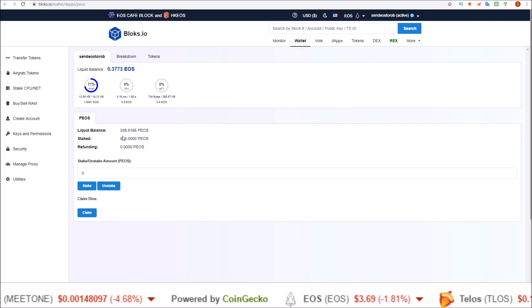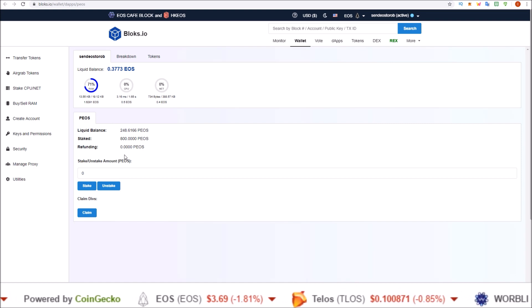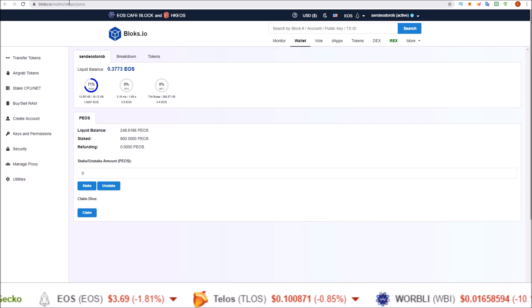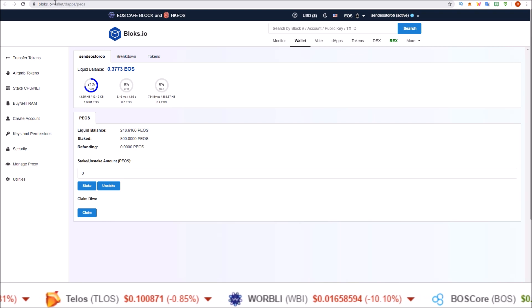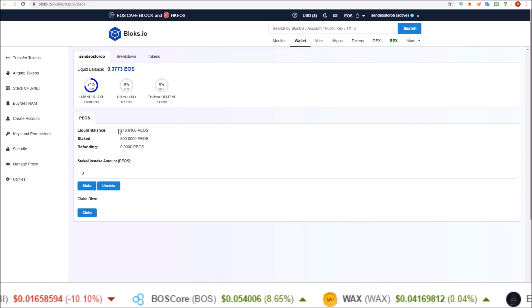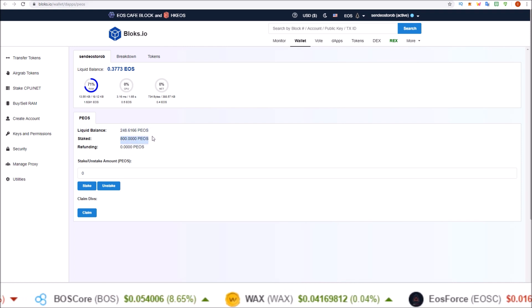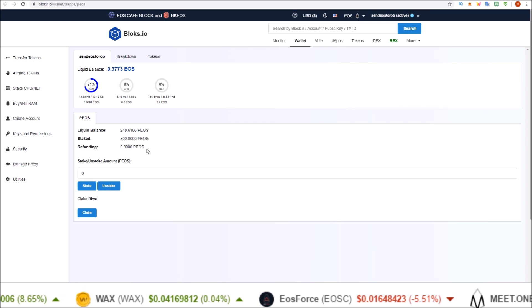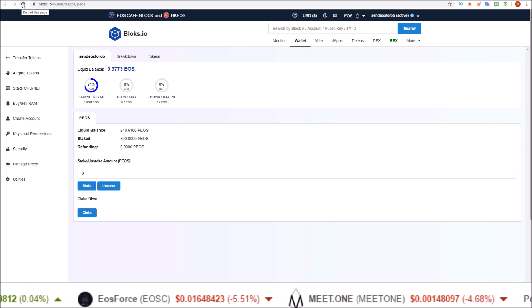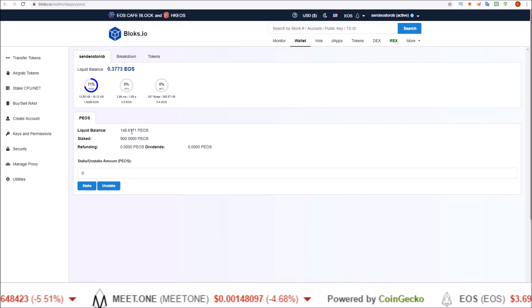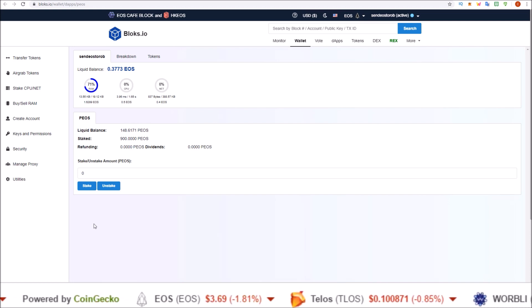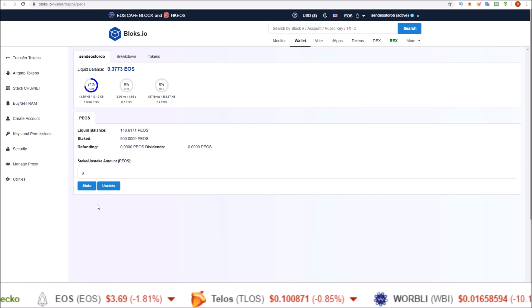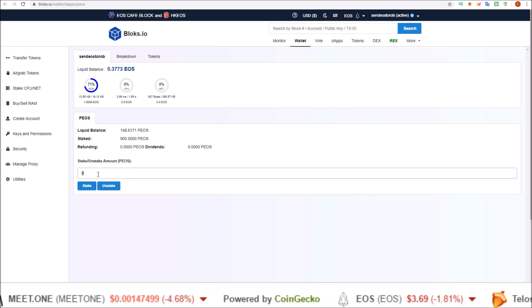So here I am on the PIOS stake and claim page on blocks.io. I'll leave the link to this in the description below. It is blocks.io/wallet/daps/PIOS. And you can see here liquid balance, staked balance, and I don't have any refunding, but there's the refunding balance as well. Let me give this a refresh because I should have a hundred less than what I did. There we go. A hundred less than what I had there. But that also took away my claim dividends button here. So in order to stake, it's simple. Right to the point. I'm going to stake the rest of these.